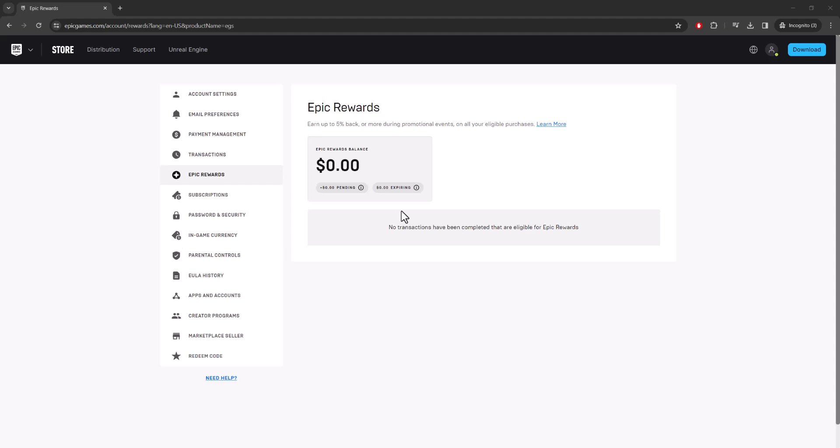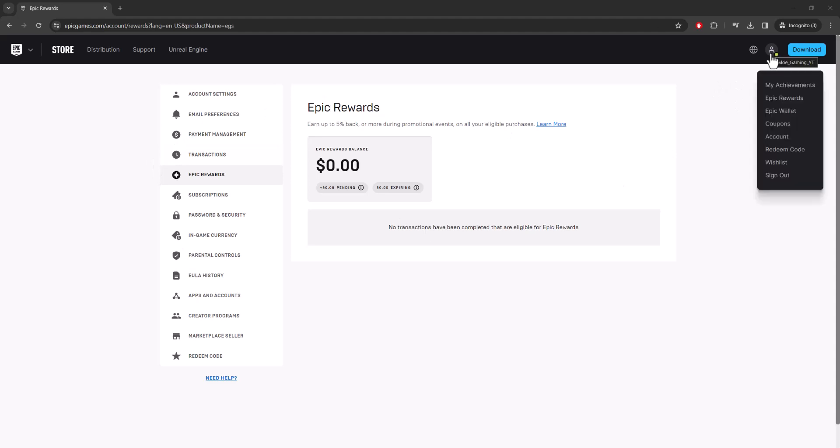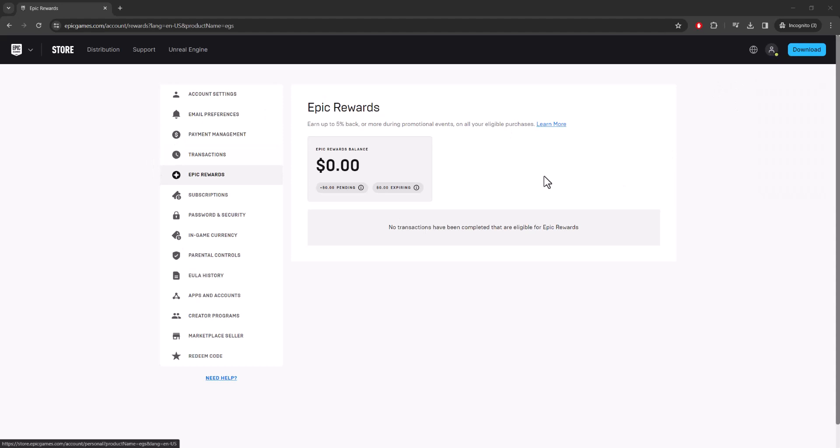Basically you just want to go to epicgames.com, log into your account, and once you are logged in you want to go to your My Account section. So you go over here, click into Account, and you'll pop up on this page.